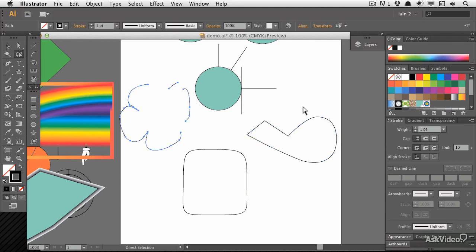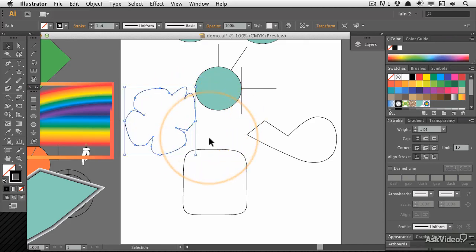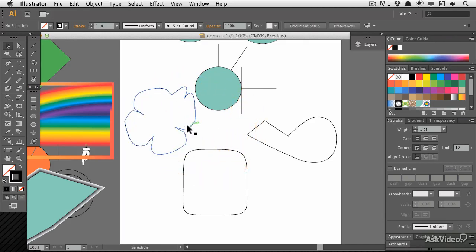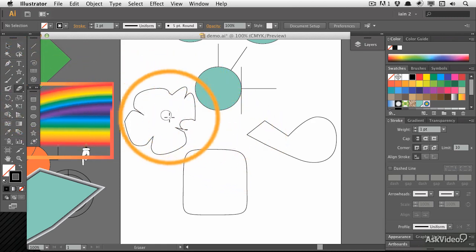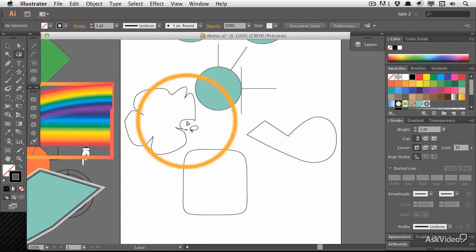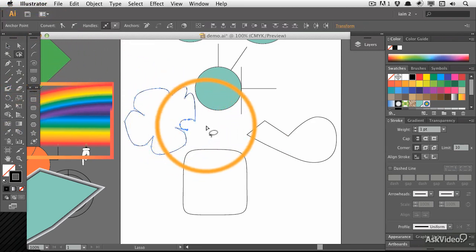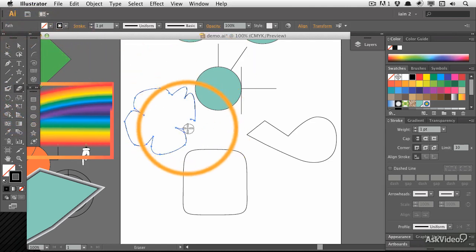I'm going to undo a few of these deletions to get back to where I was. Now, sometimes you may wish to join some things selectively. So I'm going to click on the edge and move it over a bit. I really do need to break that apart a bit first, so I'm going to lasso the edge and press delete.